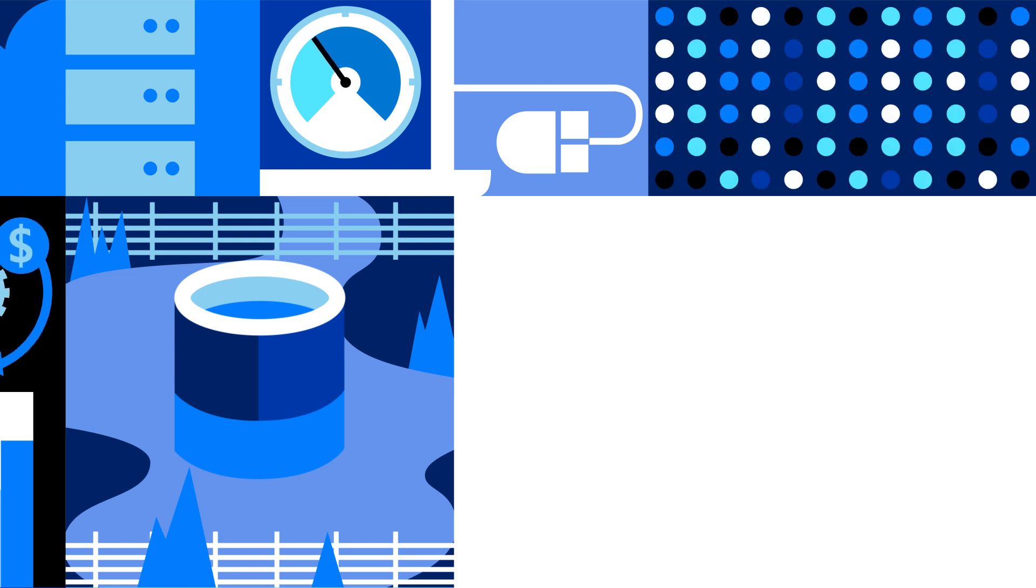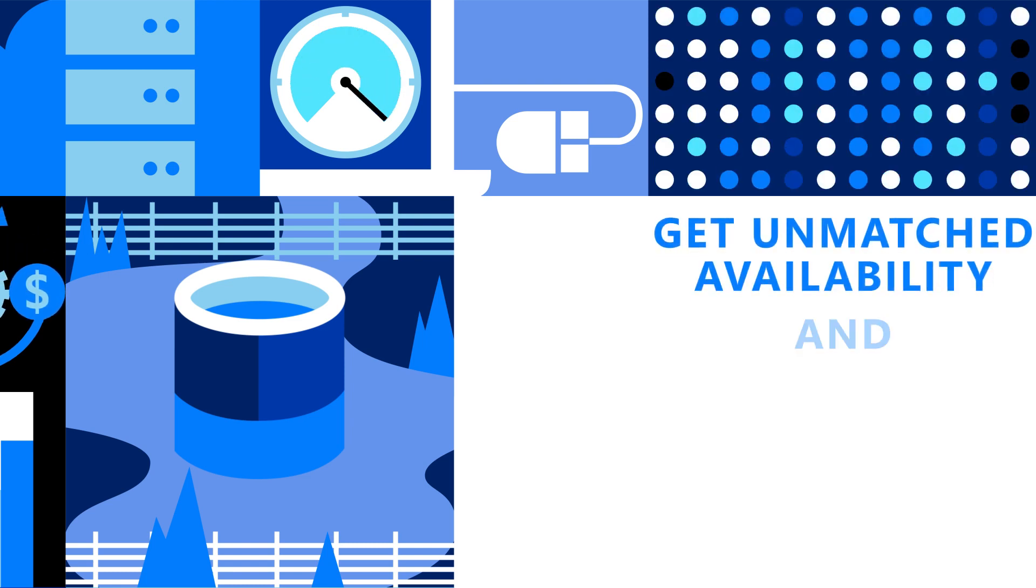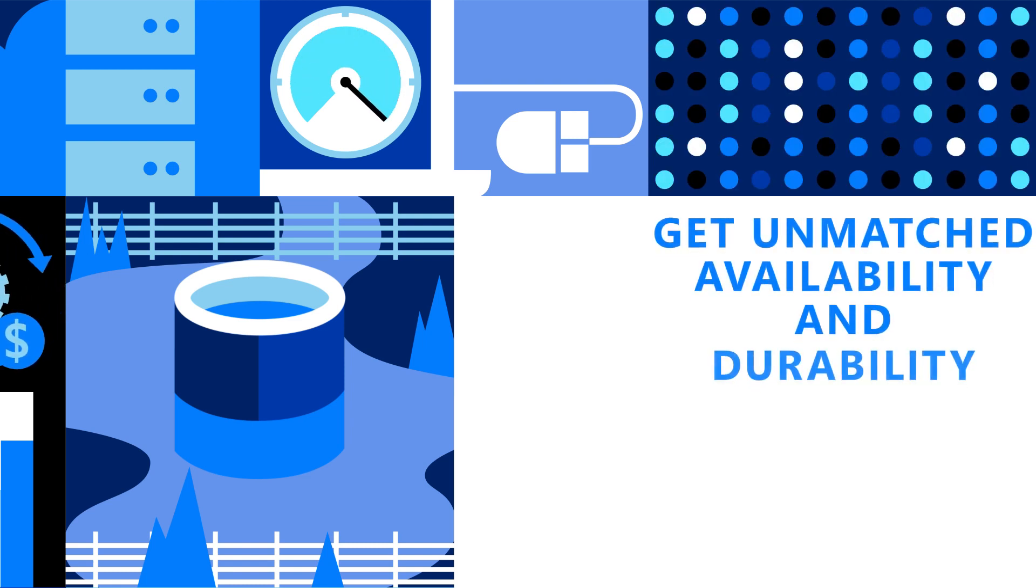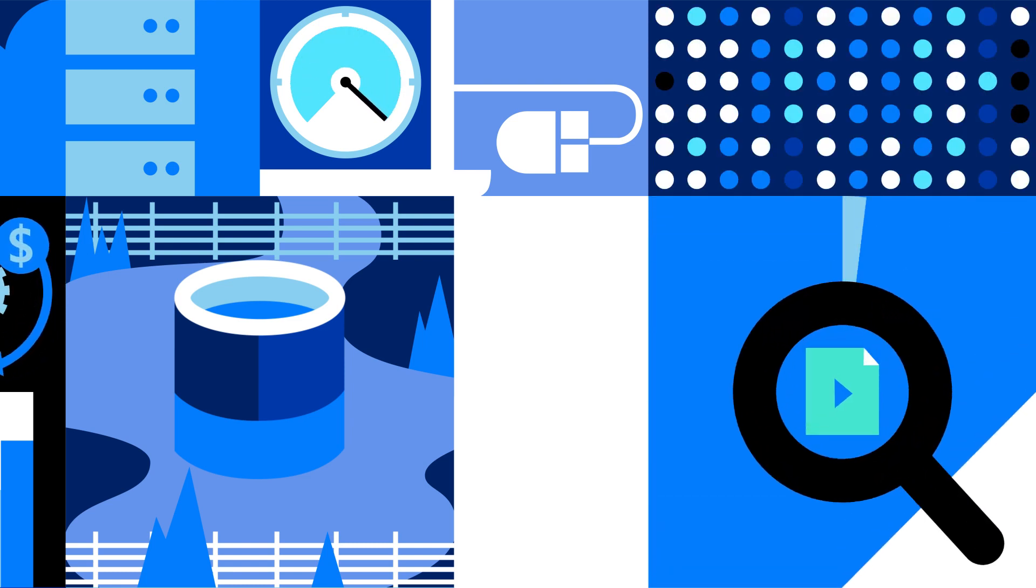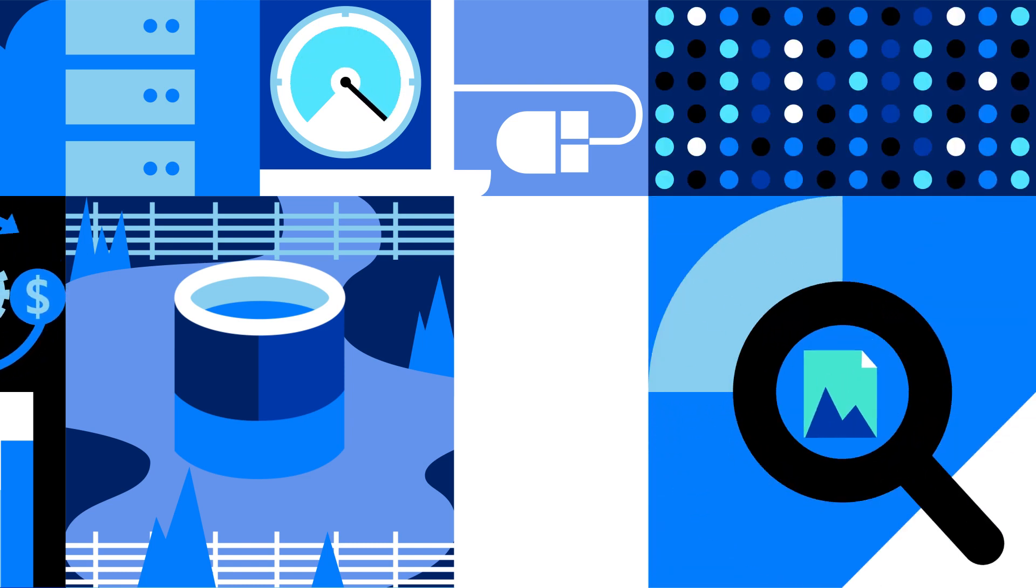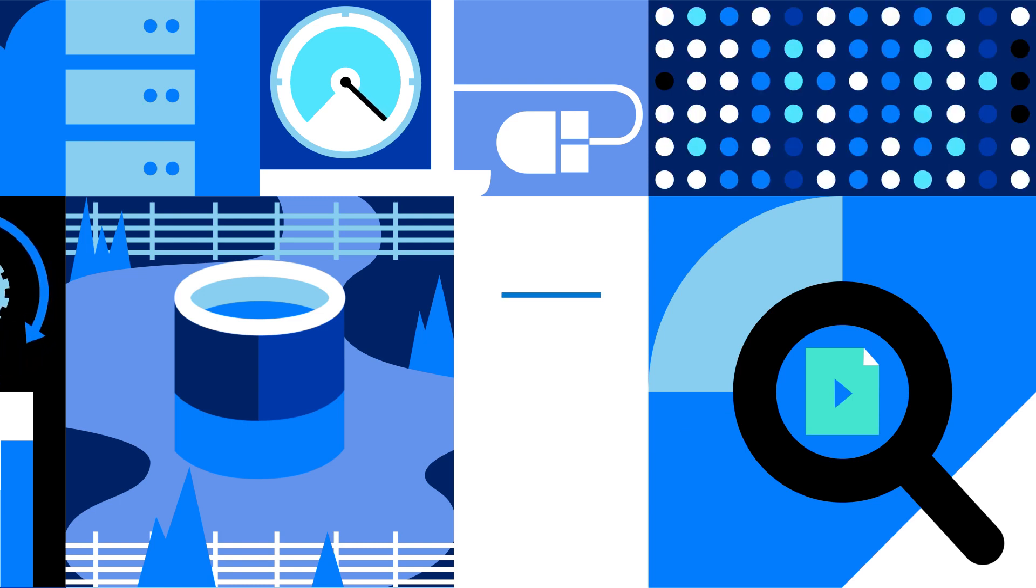As your organisation relies on data more than ever to make critical business decisions, any interruption in data availability can be costly. Azure Storage delivers unmatched durability and availability, ensuring your data is always available and accessible when you need it.